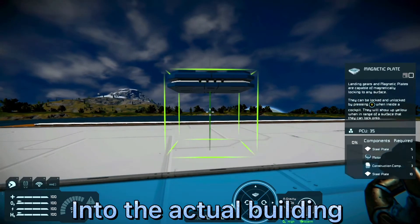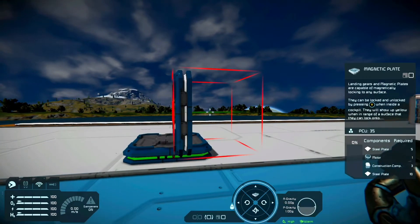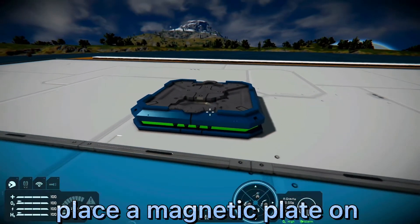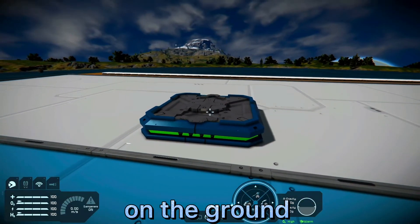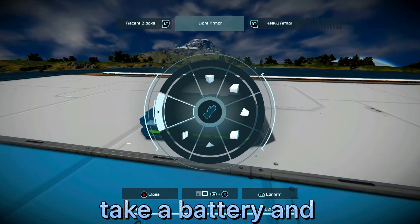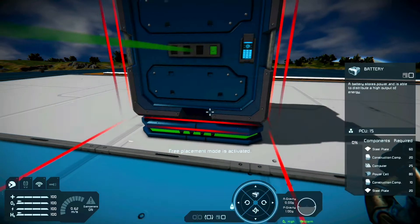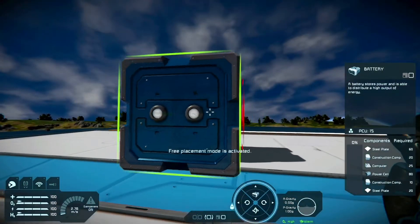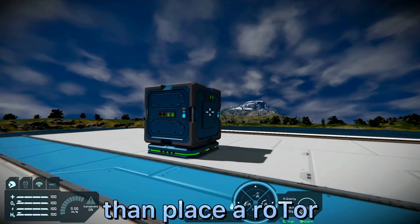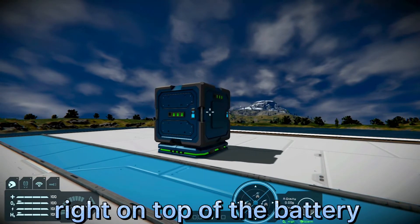Now let's get into the actual building of the contraption. The first thing you want to do is place a magnetic plate on the ground. Next you want to take a battery and place it right on top of that magnetic plate. Once you've placed that, you then want to place a rotor right on top of the battery.